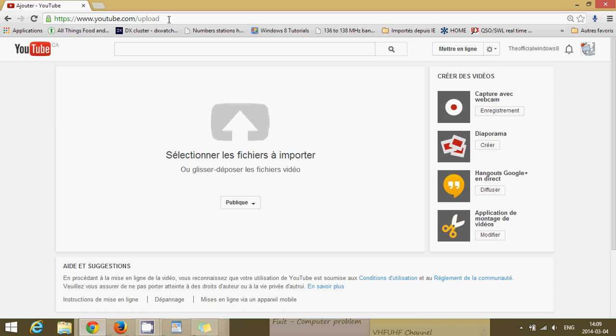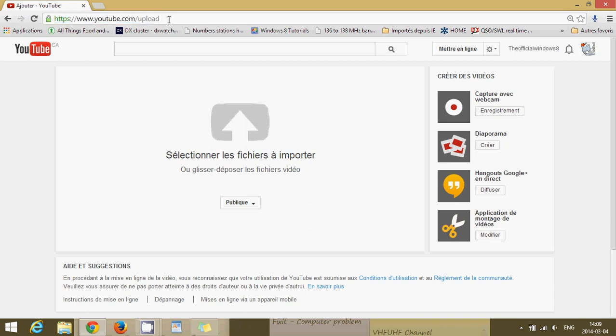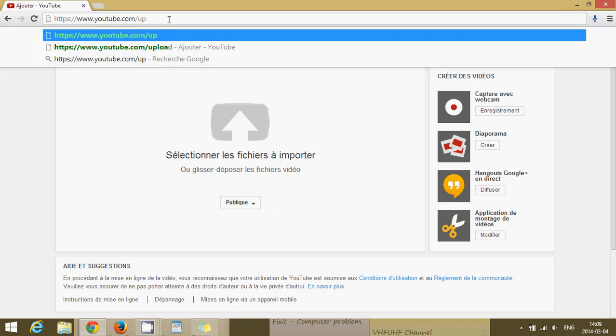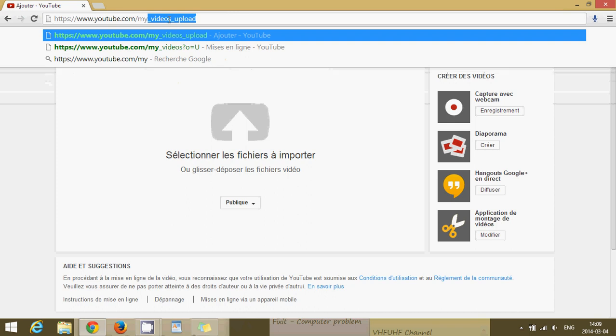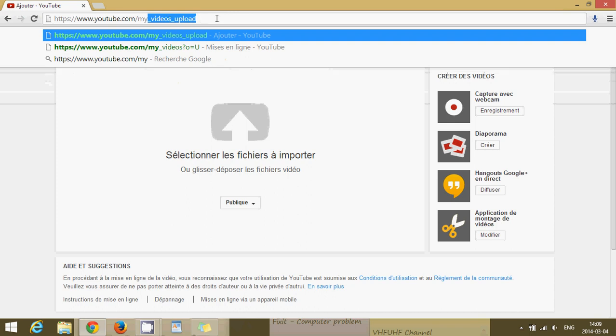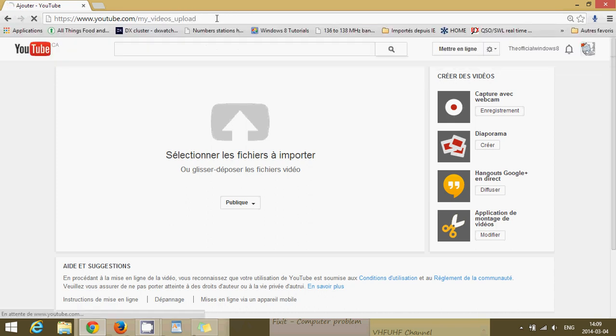By putting 'my_videos_upload' instead of just 'upload,' it seems to be a different way of uploading to YouTube.